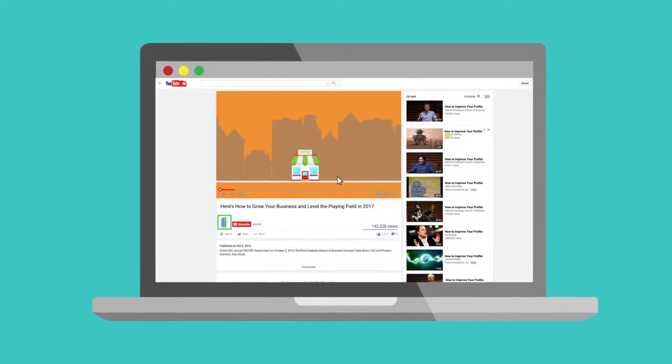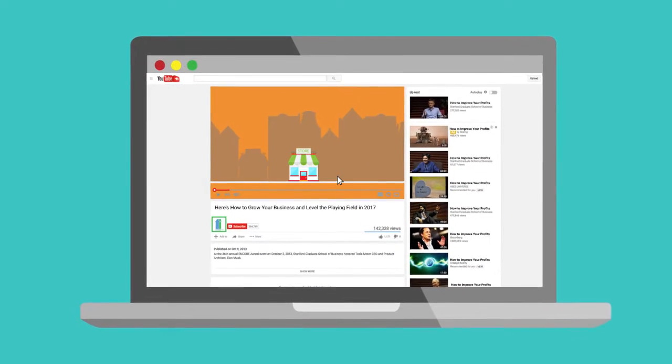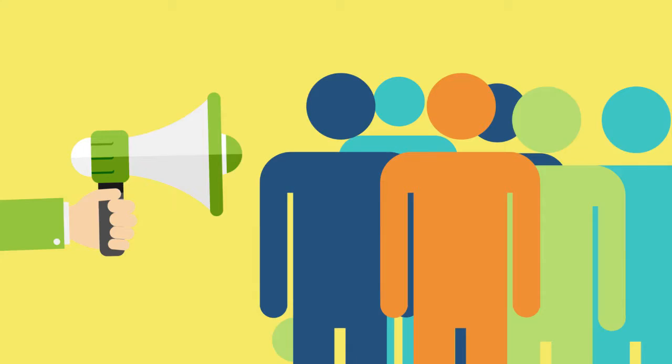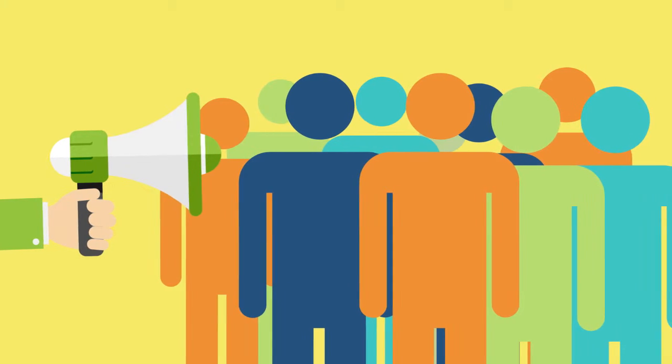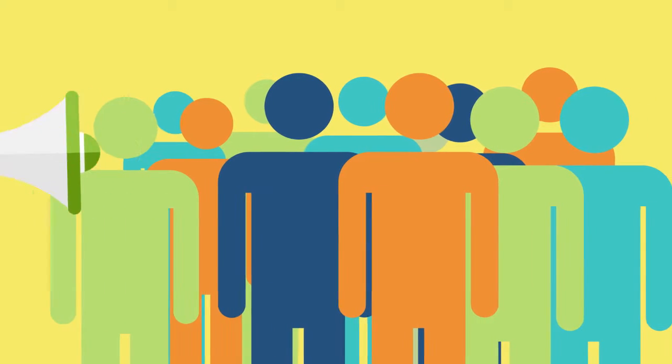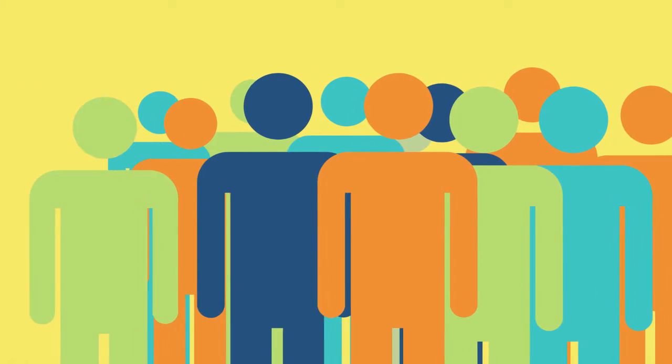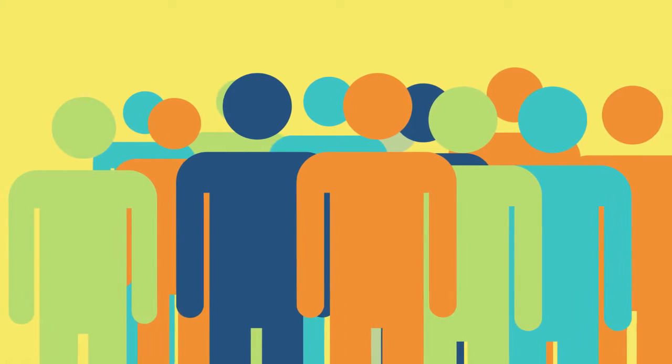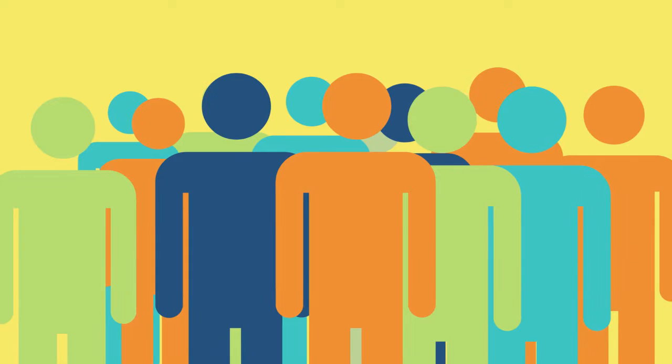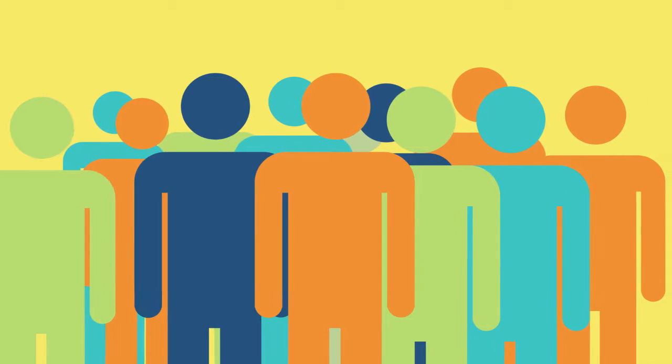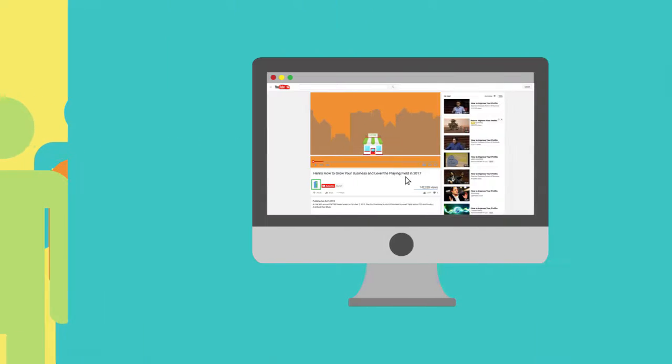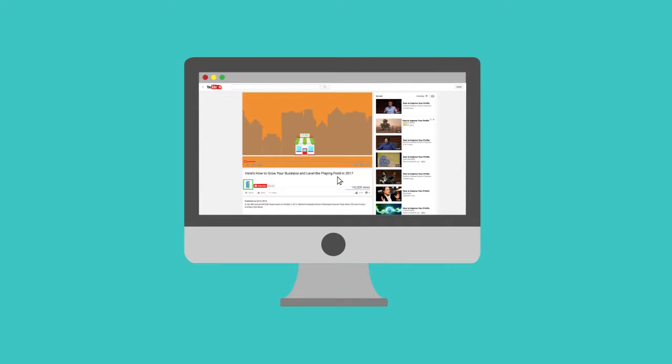As a business, you have important things to say. At Fernandez Images, we give you a strong voice in a crowded marketplace by creating video content specially tailored to your organization.